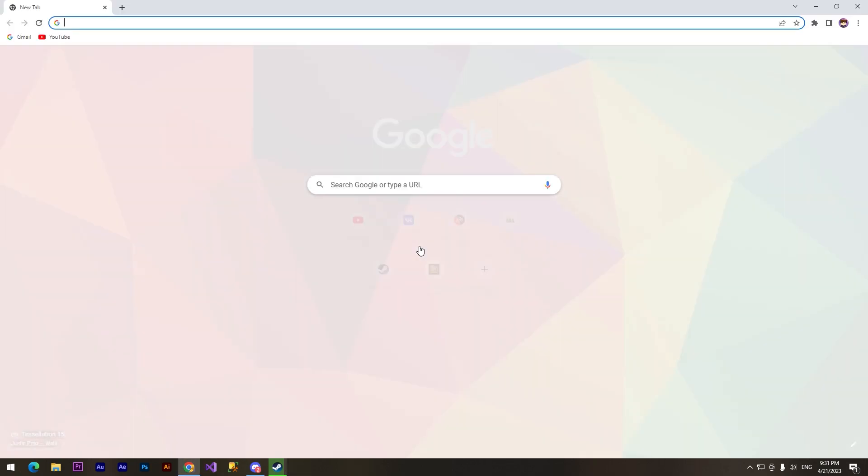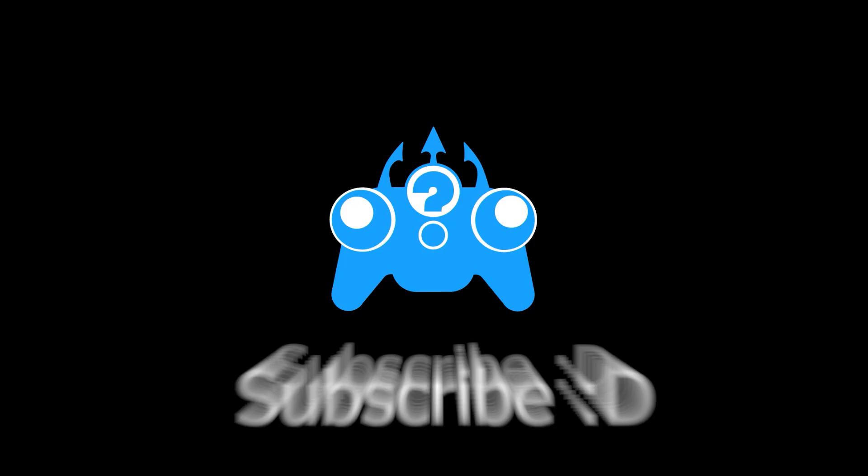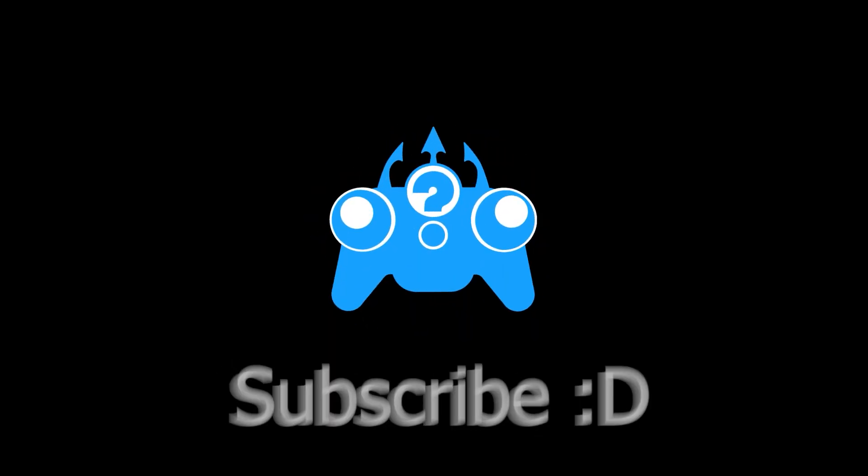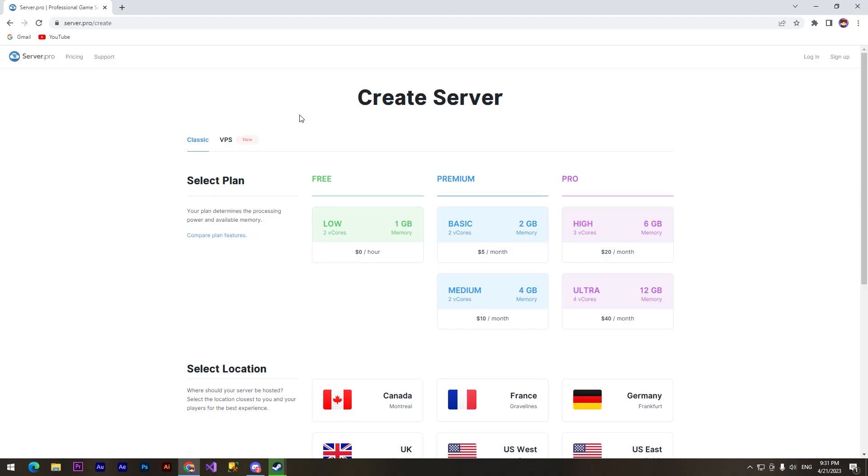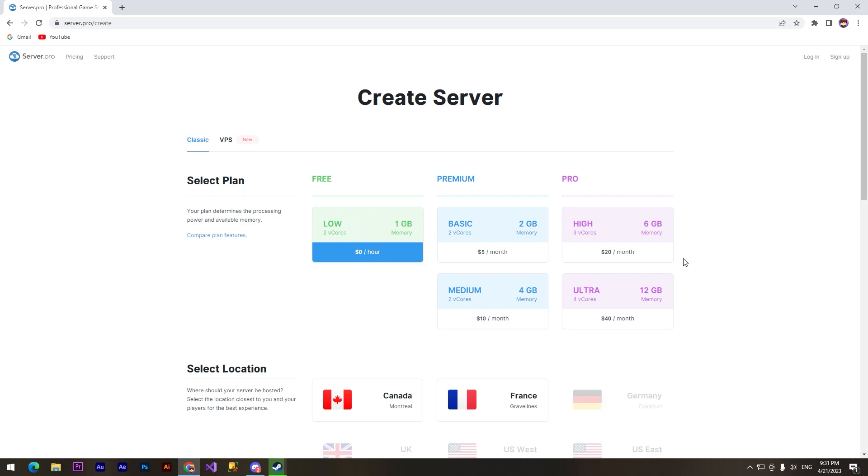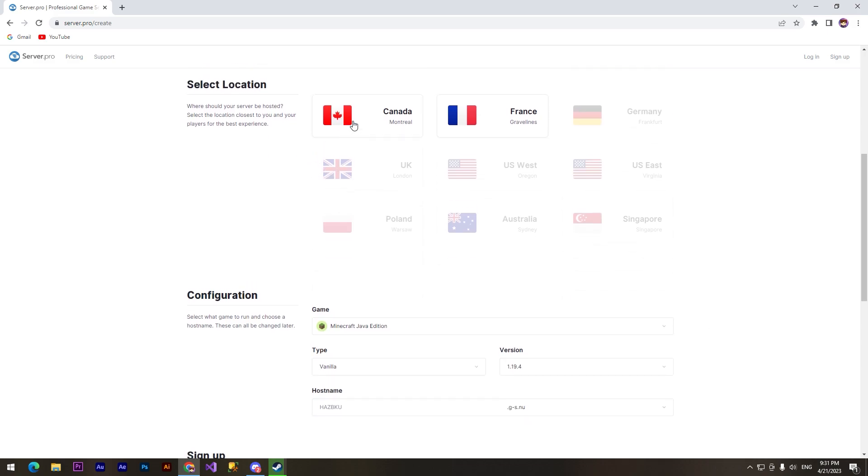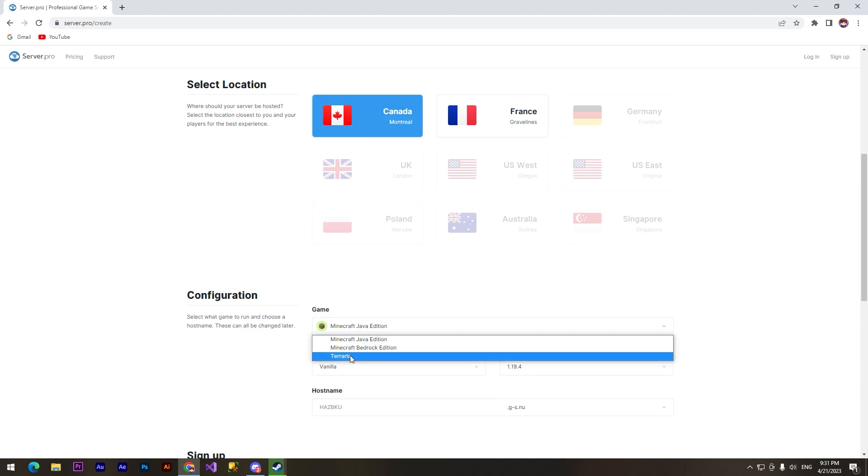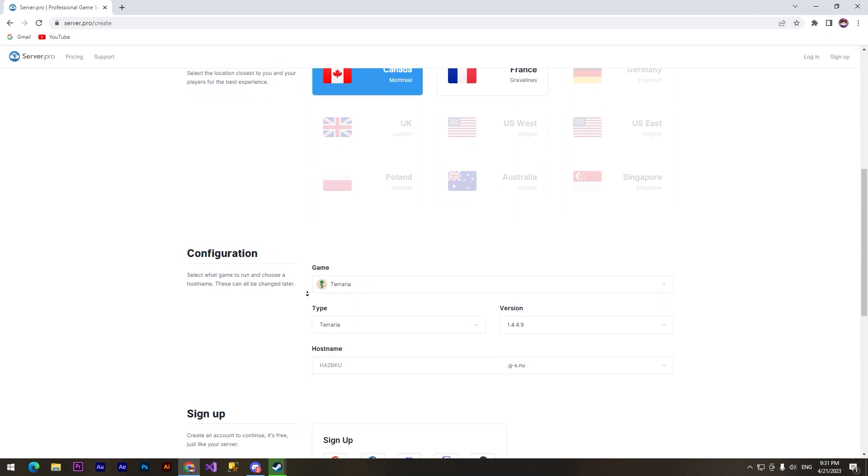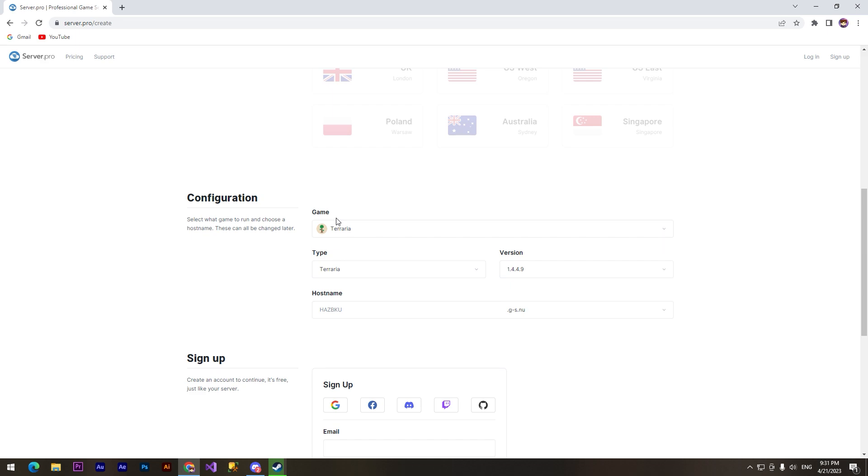All right, we can see that we can select the plan. It's free only for this plan and we need to click on it. We need to choose the location. It's available only for Canada and France. Now I'll choose Canada.